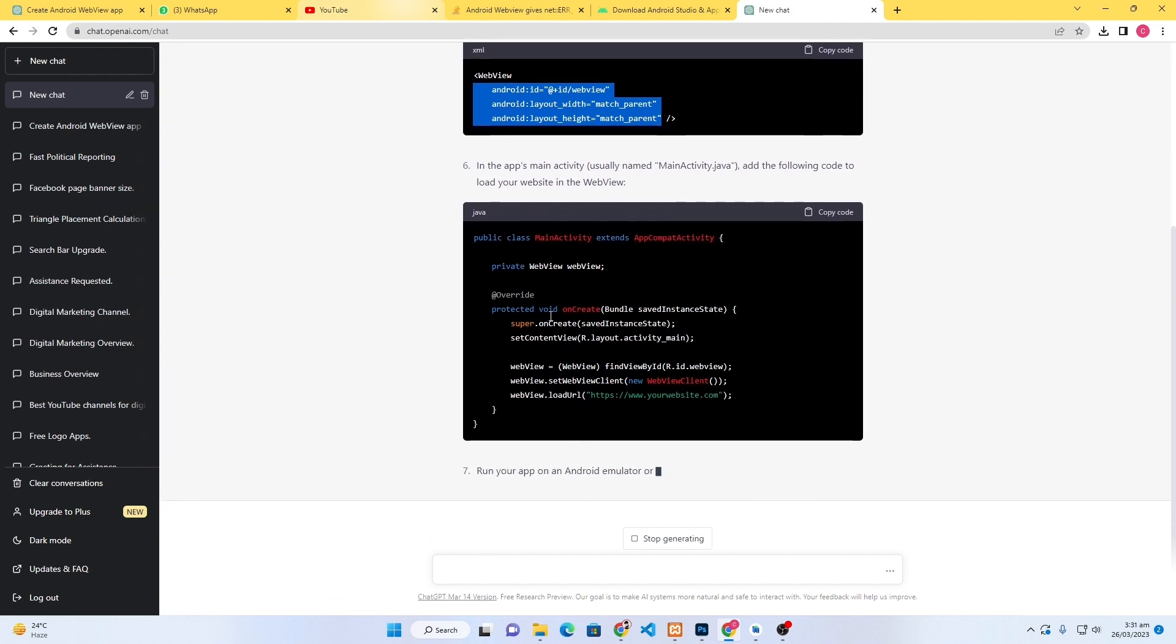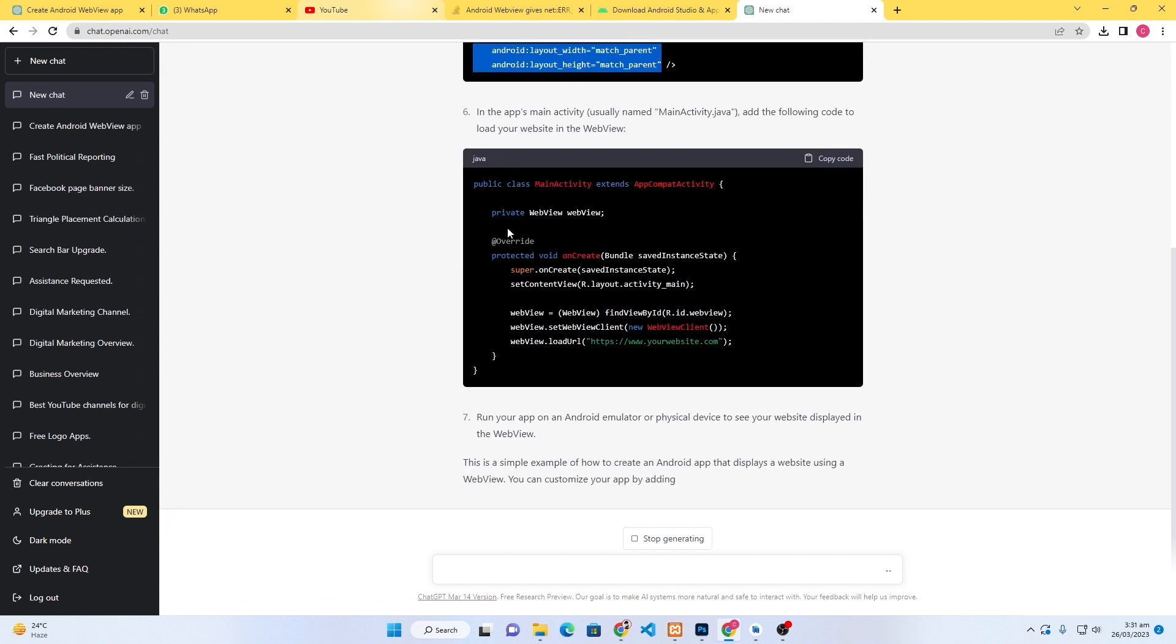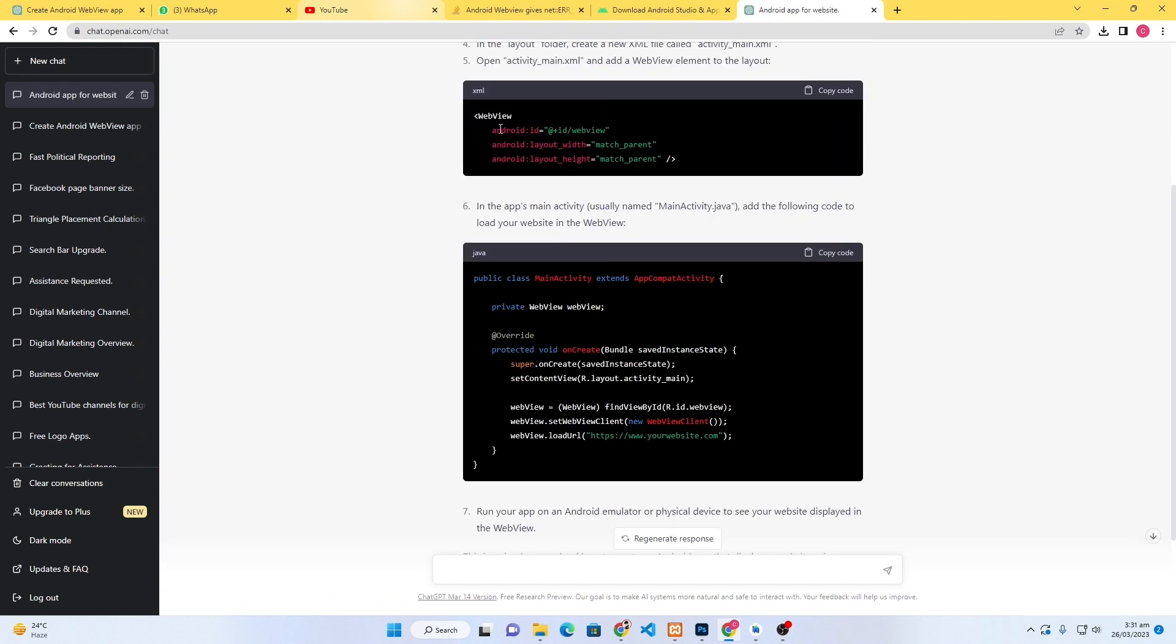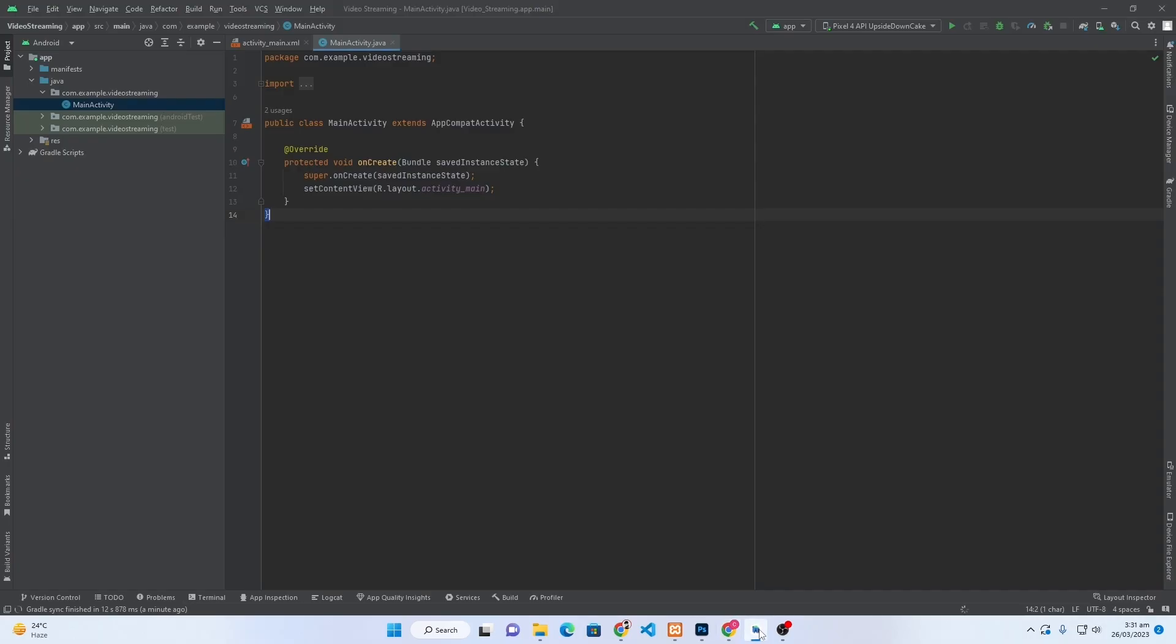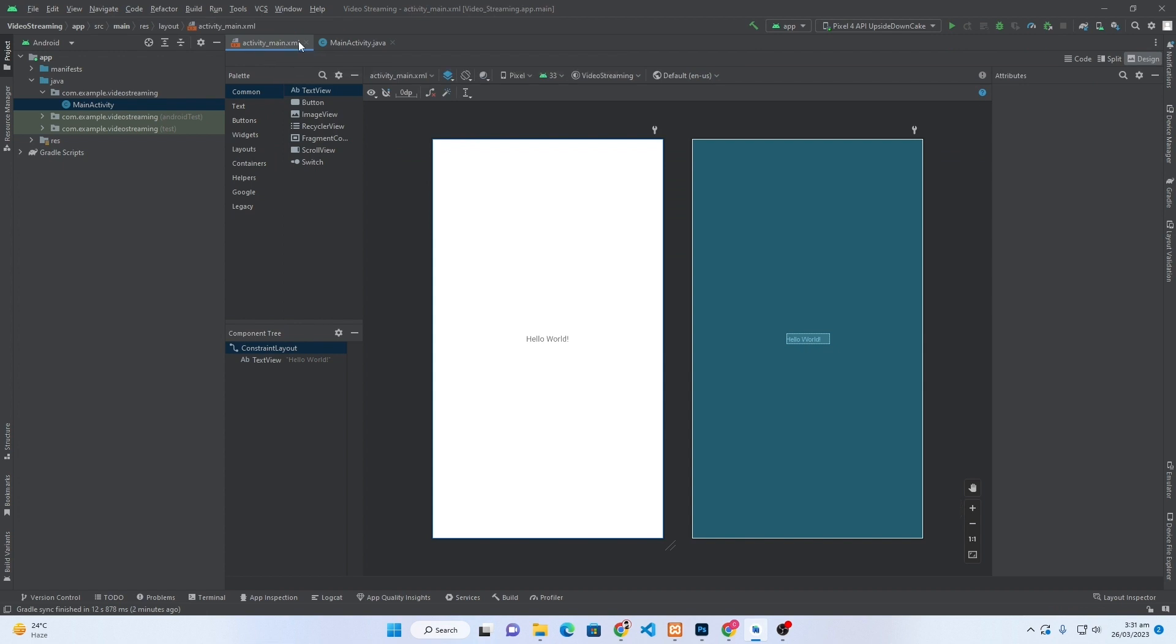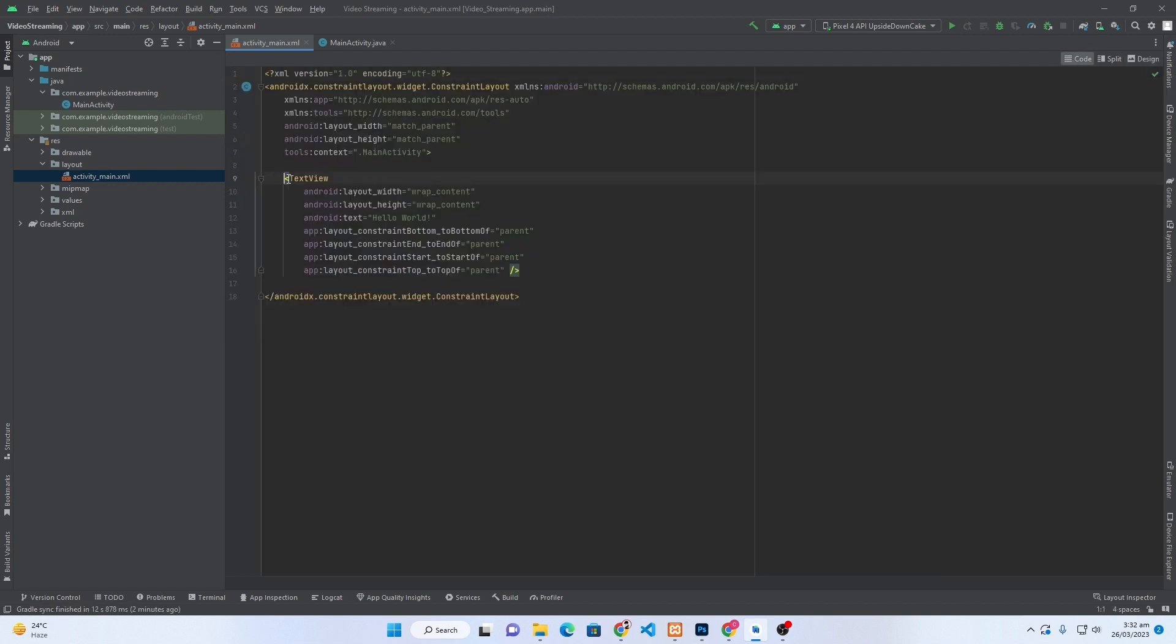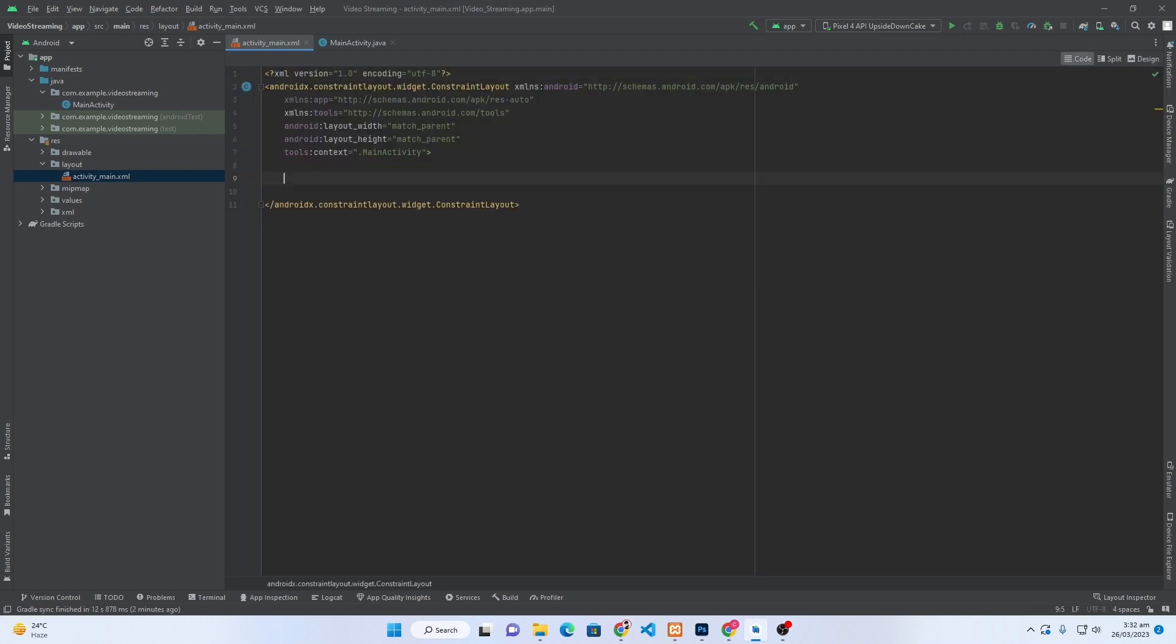Don't worry, I will show you the practical. This would be our XML code and similarly this would be our Java code. First of all, this is our XML code, just click on this Copy Code. Open your Android Studio and open your activity_main.xml file. If you want to open this file, you can open this from Resource, Layout, and activity_main.xml file.